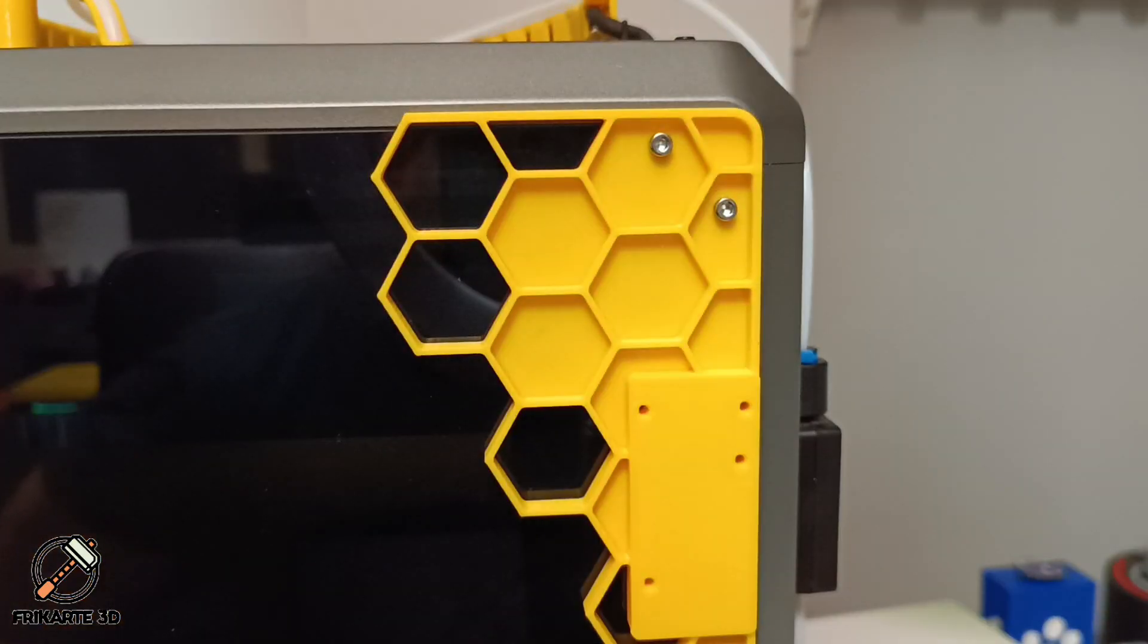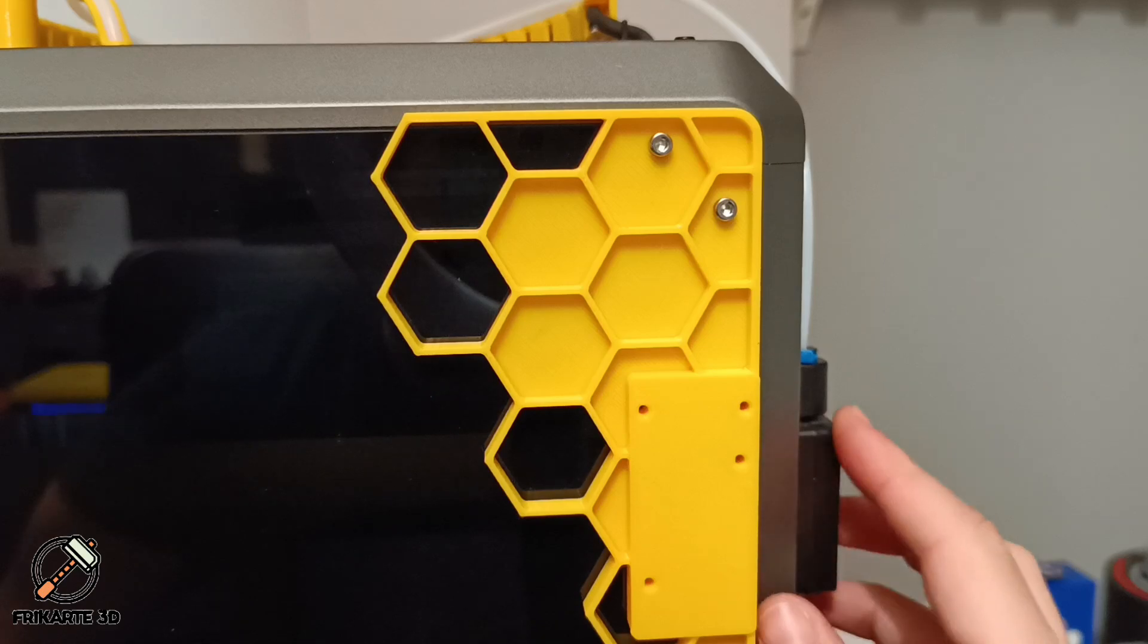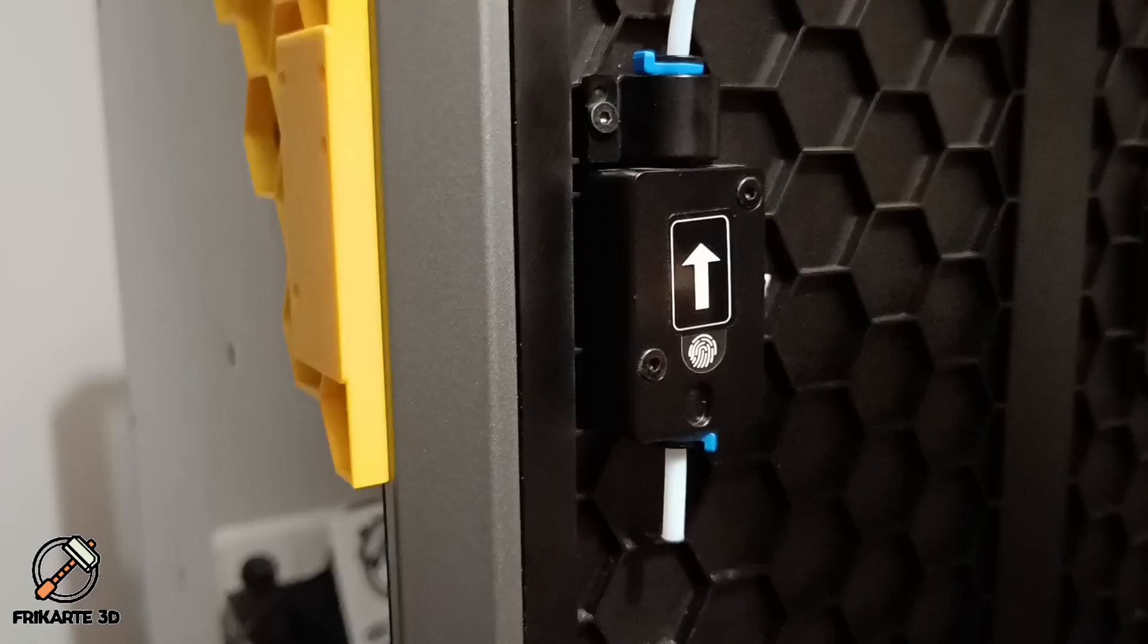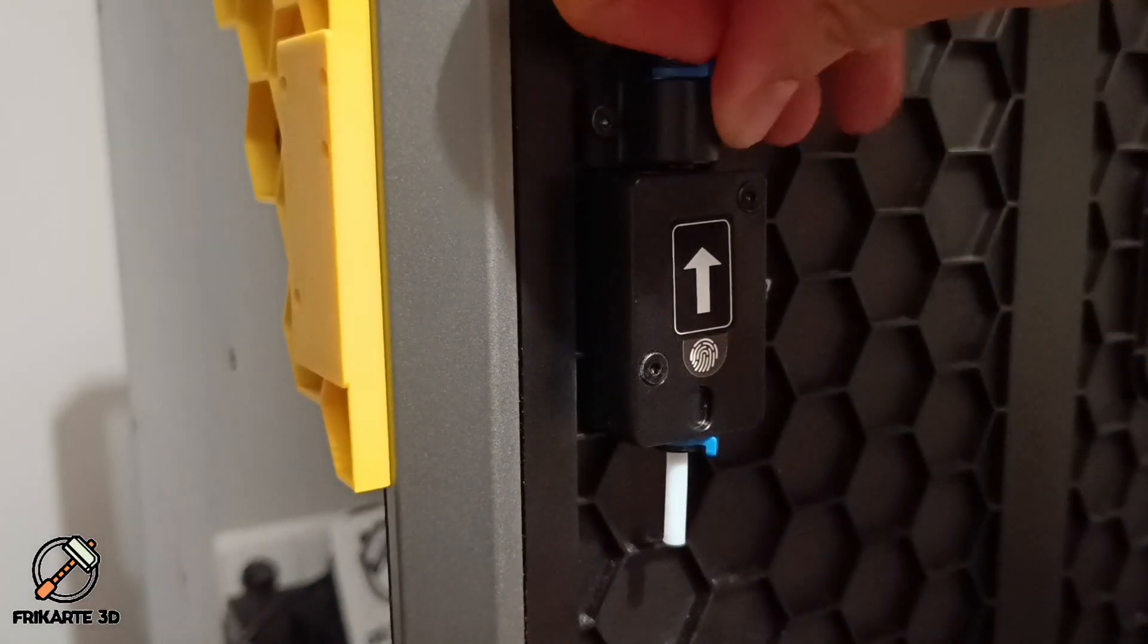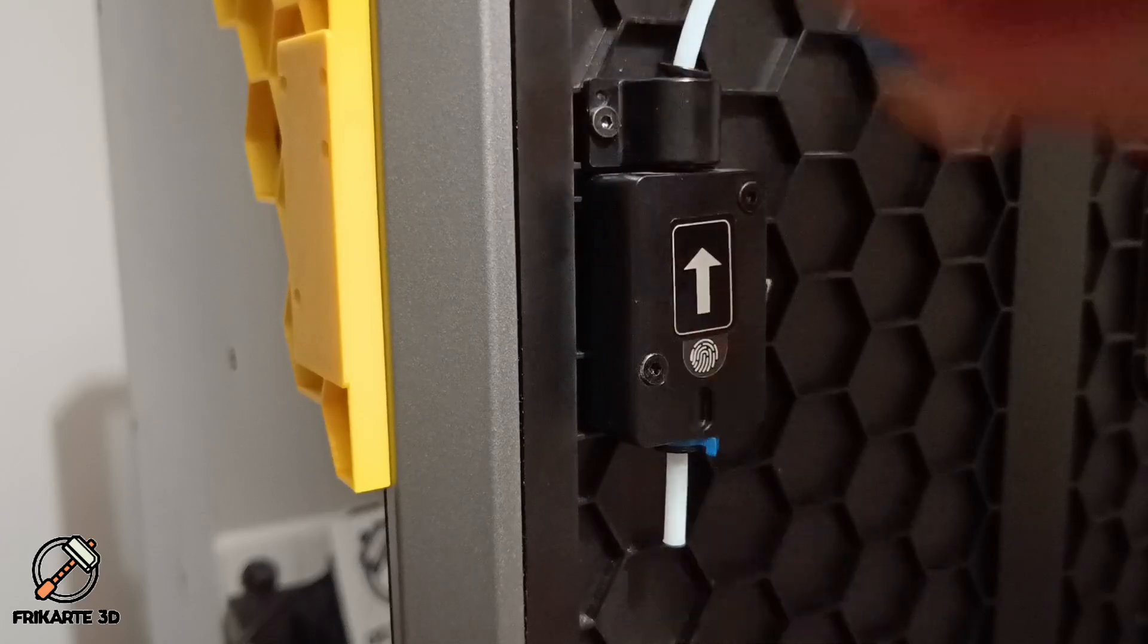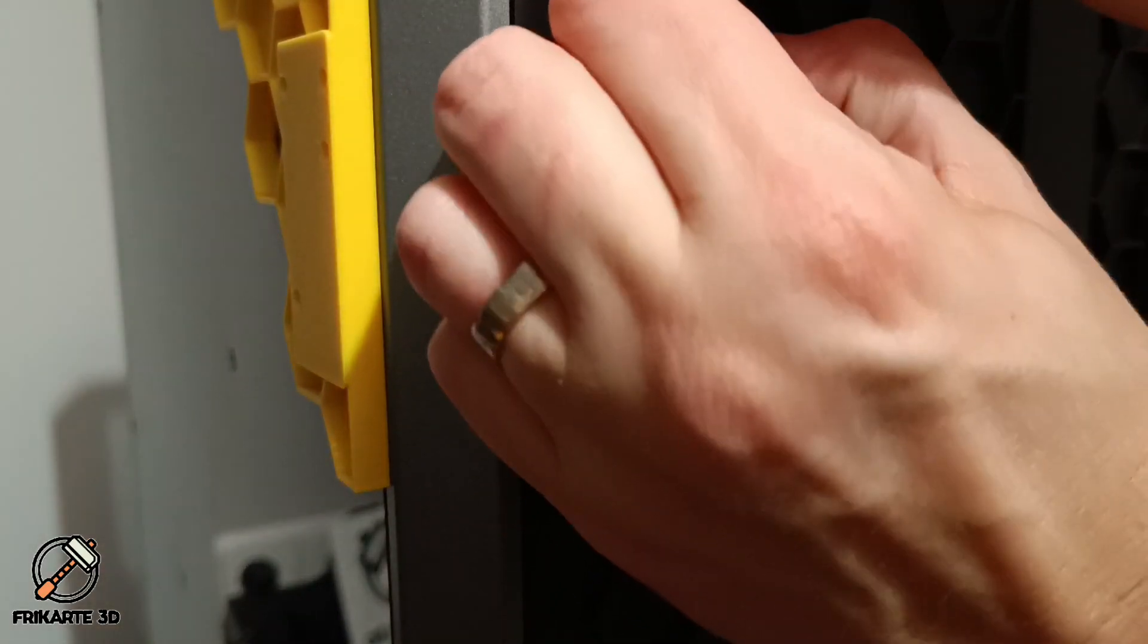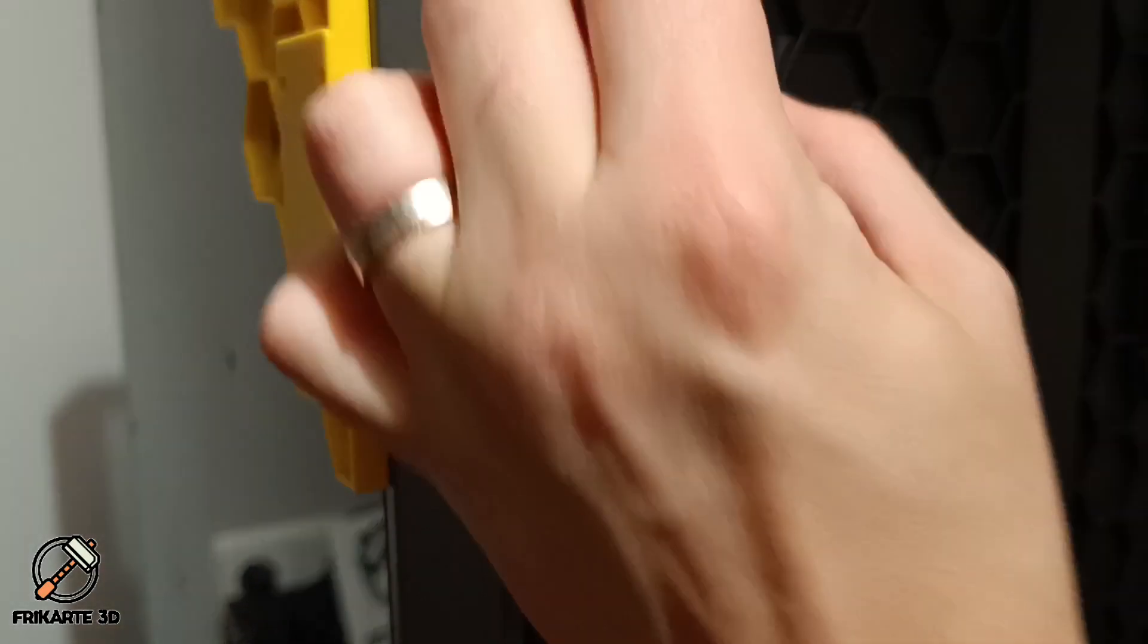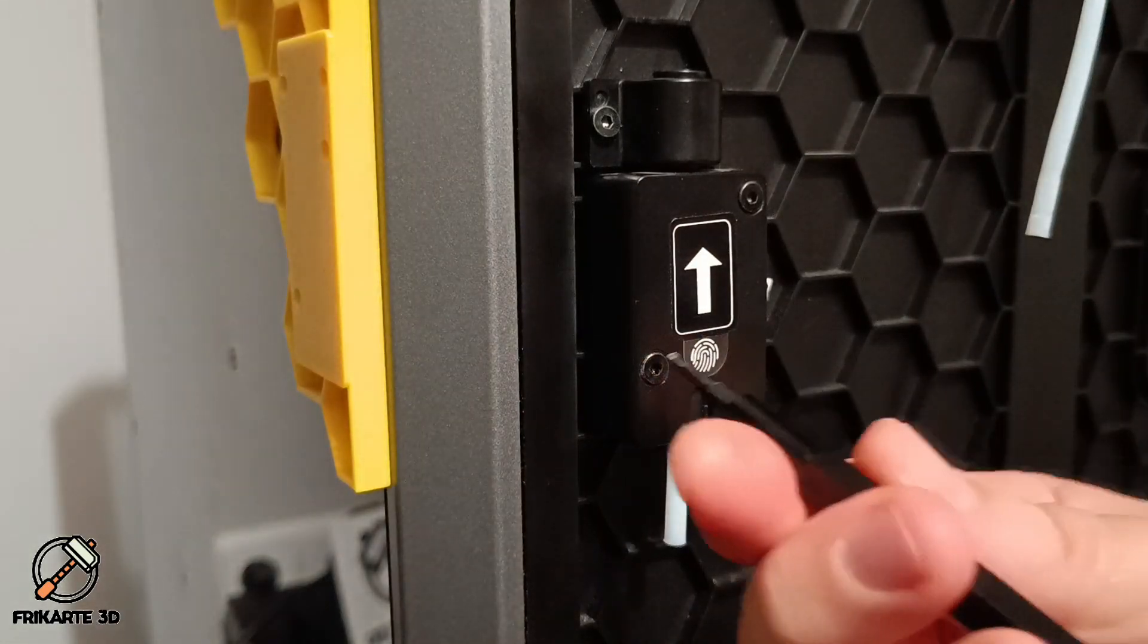When that is in place, it's time to remove the filament sensor from the back to the side. Remove the clip and release the tube and unscrew it from the back.